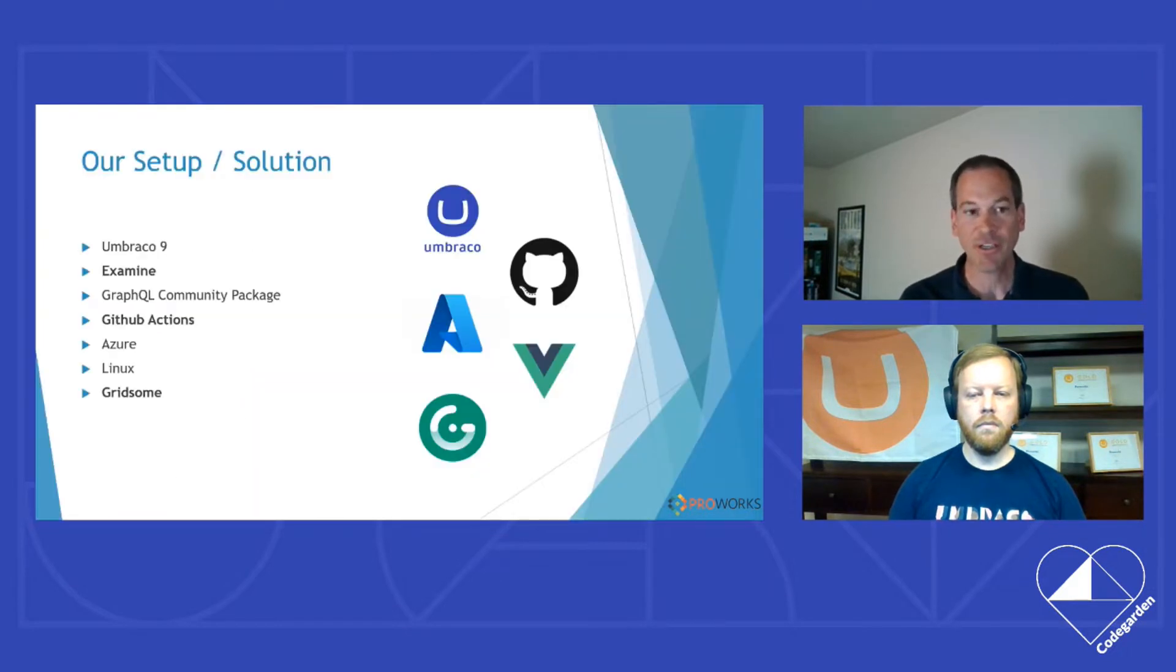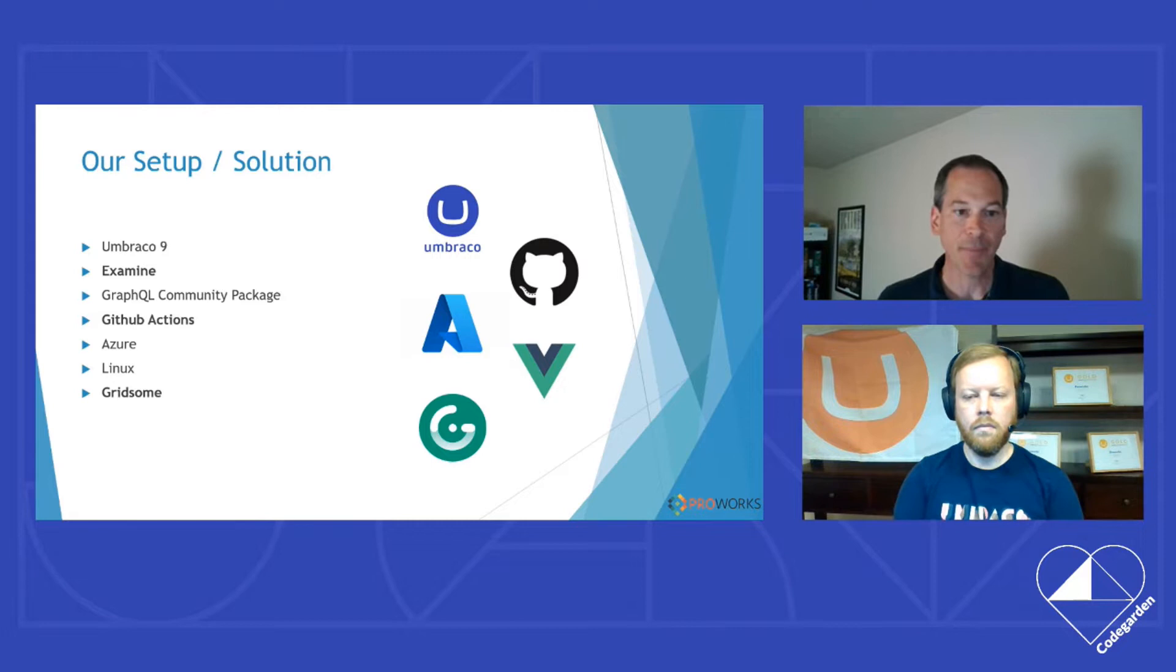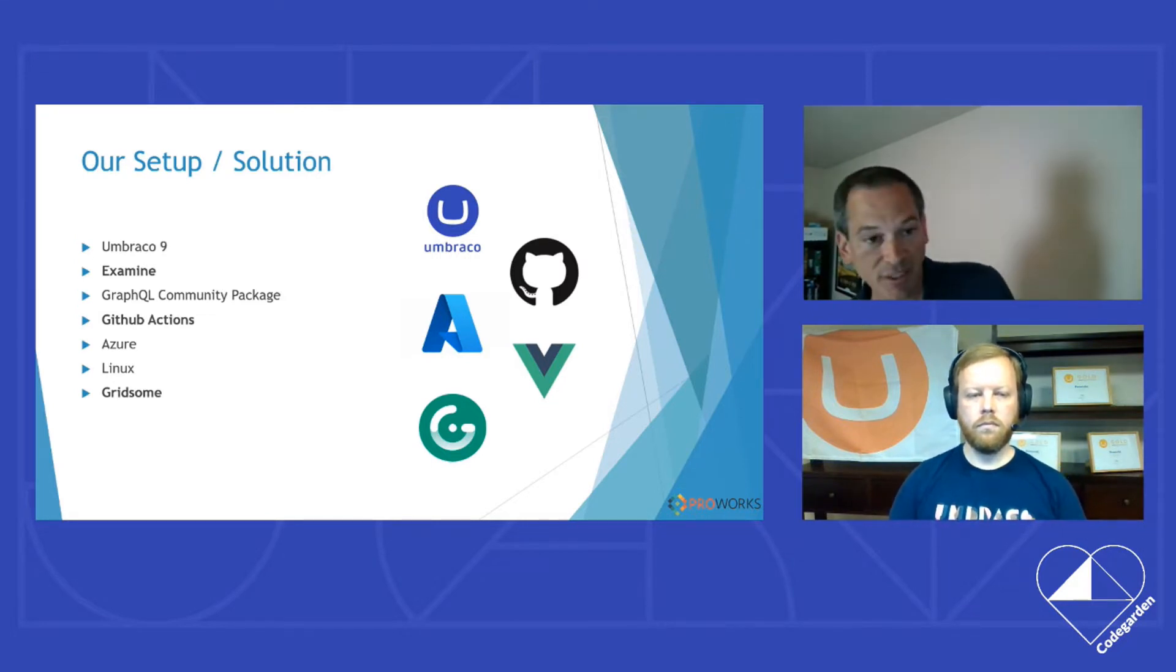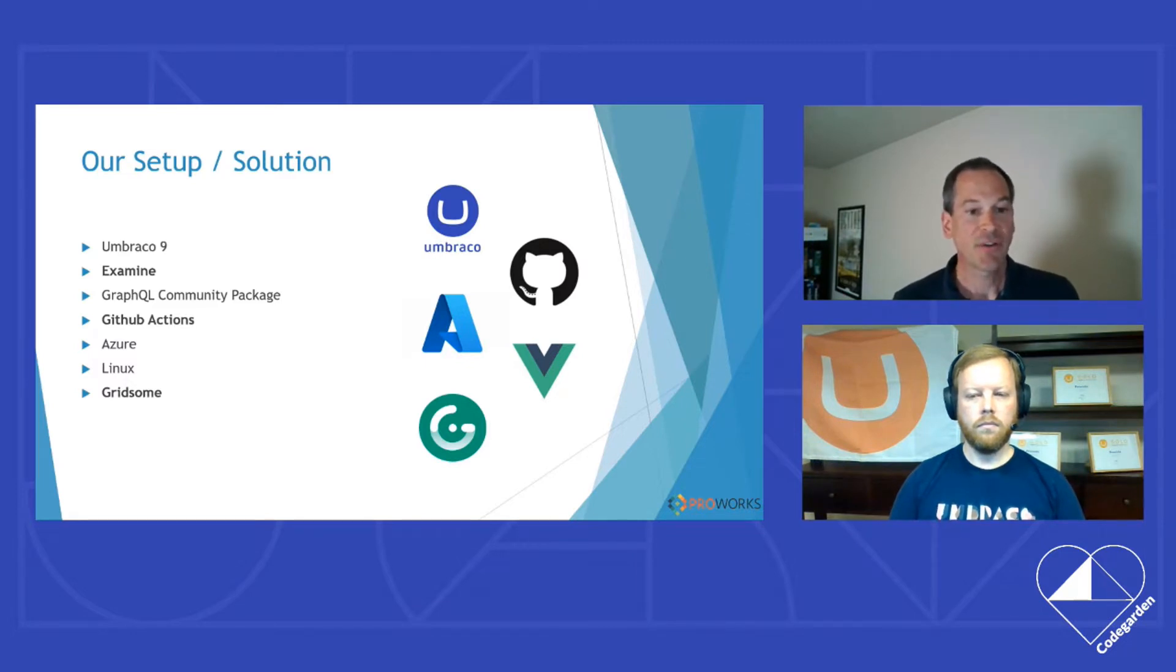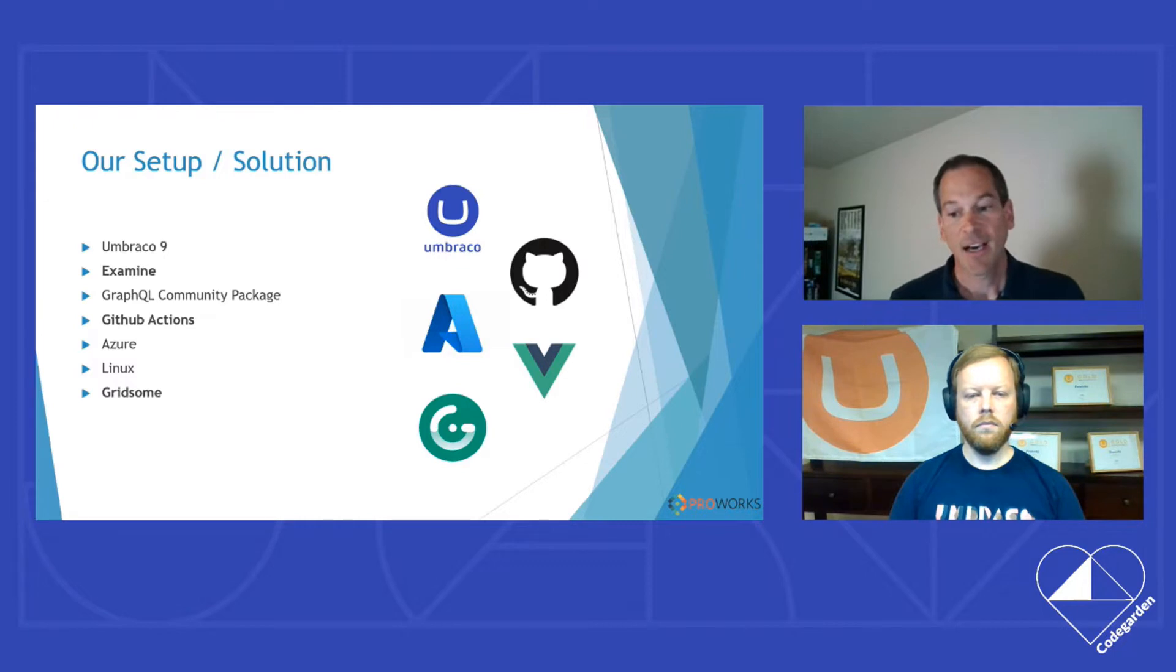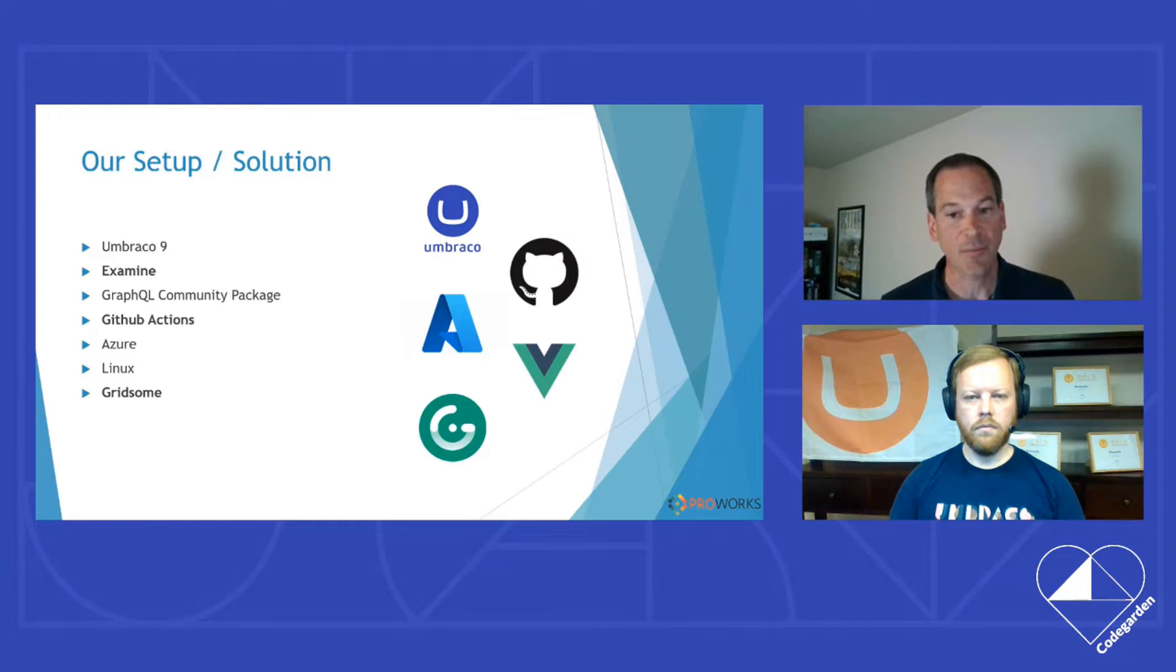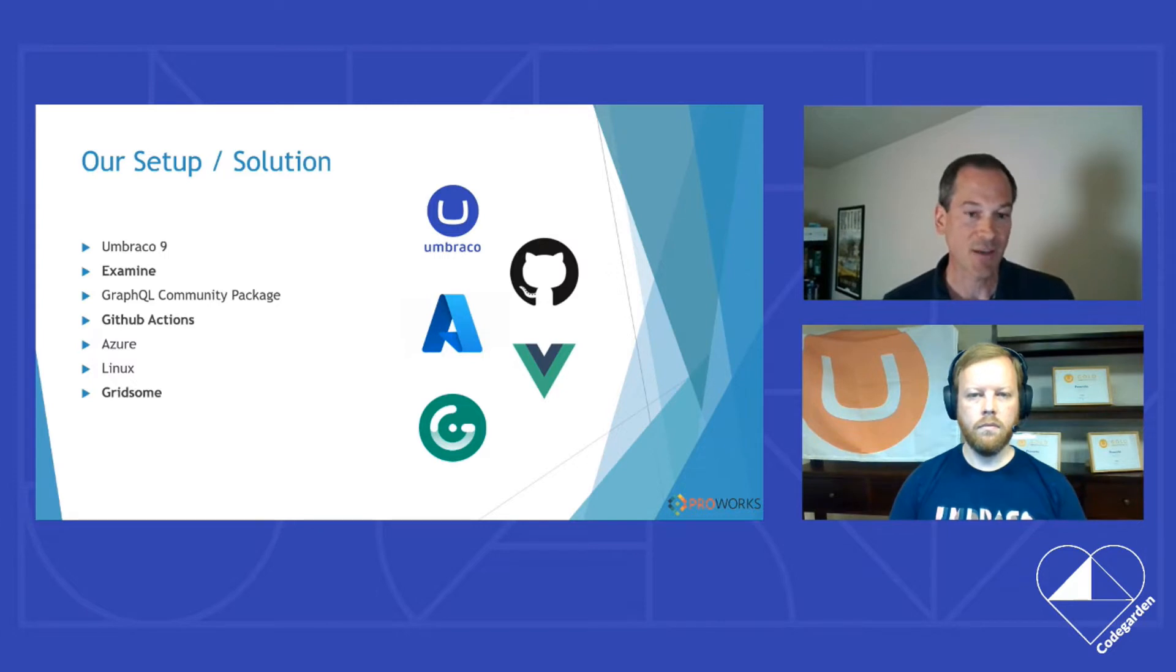So here's our stack. We're using Umbraco 9 Beta 3. We are using Site Search with Examine Beta 1. We are using the GraphQL community package for the API layer. At ProWorks, we've been helping contribute to that project over the last few months. And Benjamin's been working very hard to get an alpha out that works with Umbraco 9 that was just released a week or two ago.